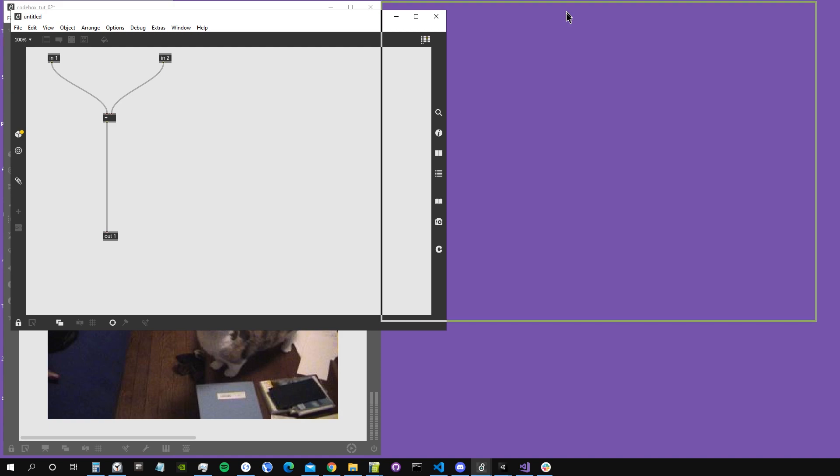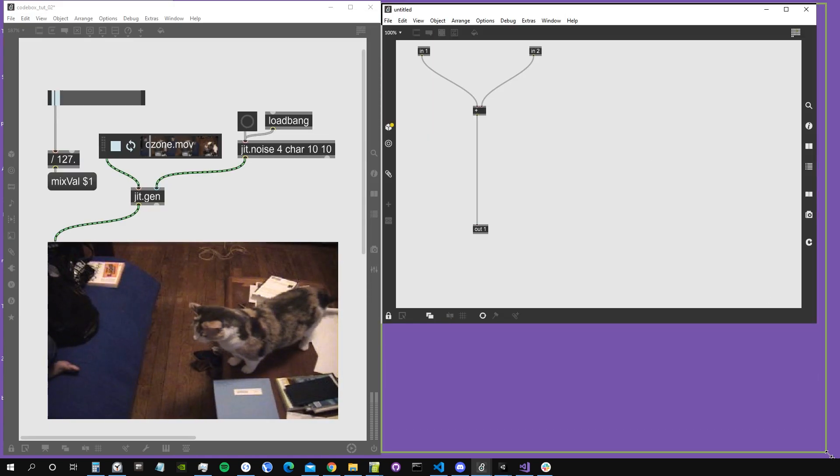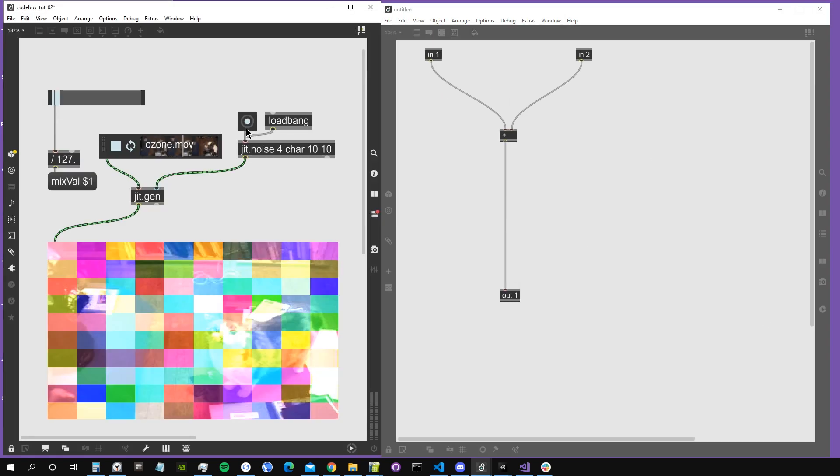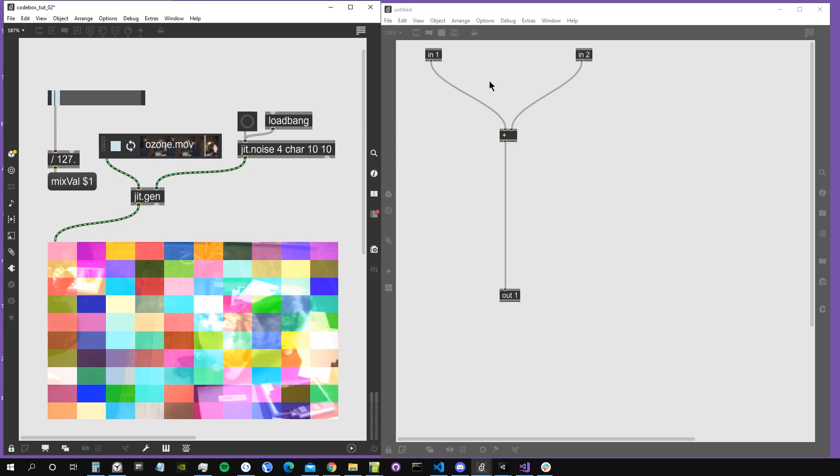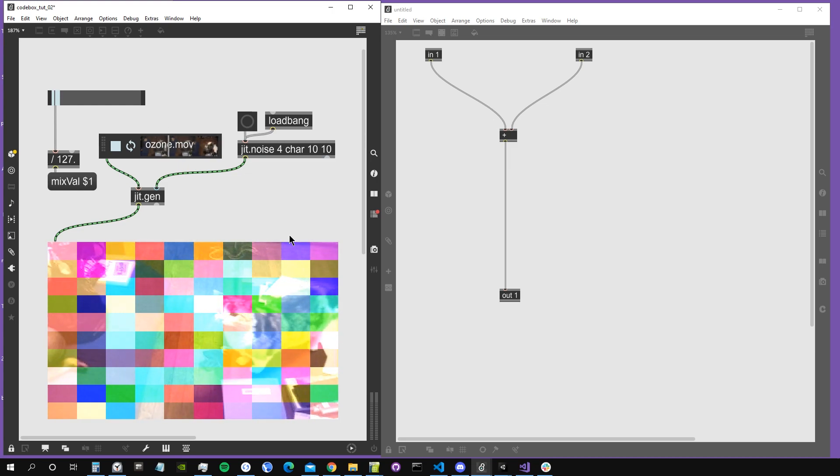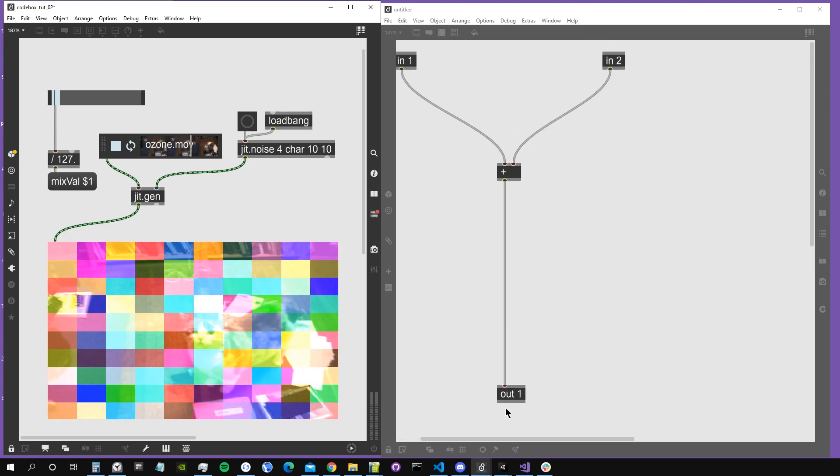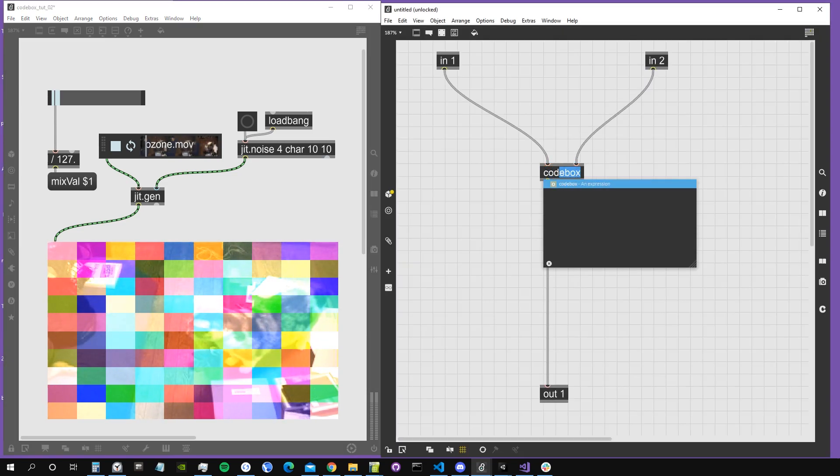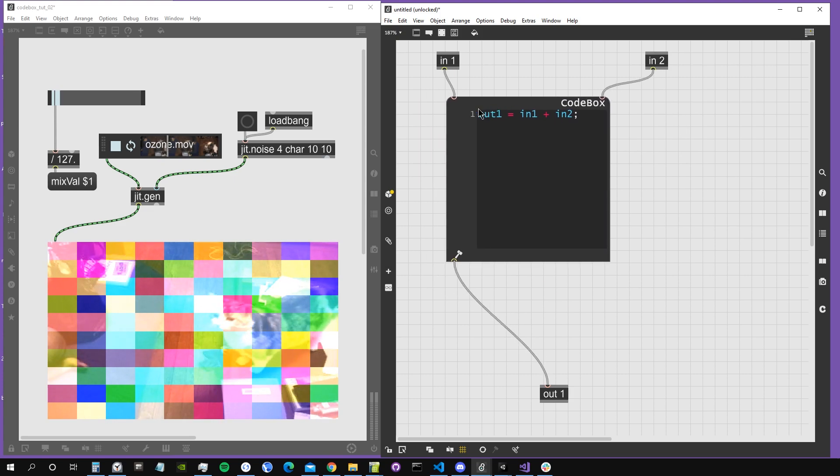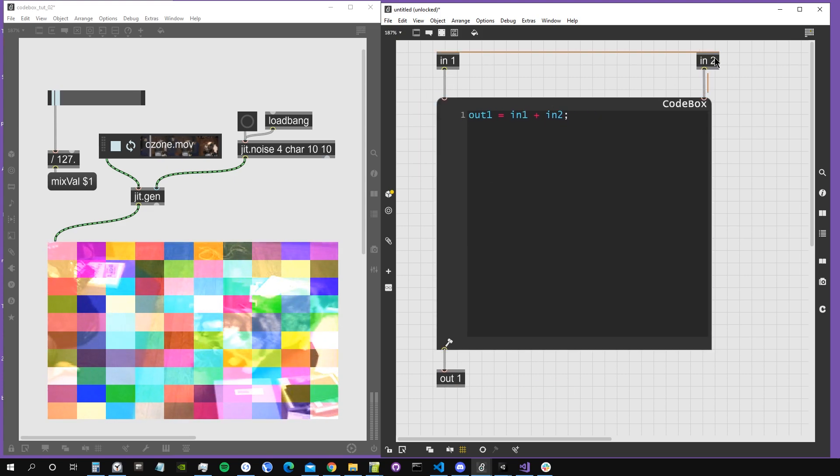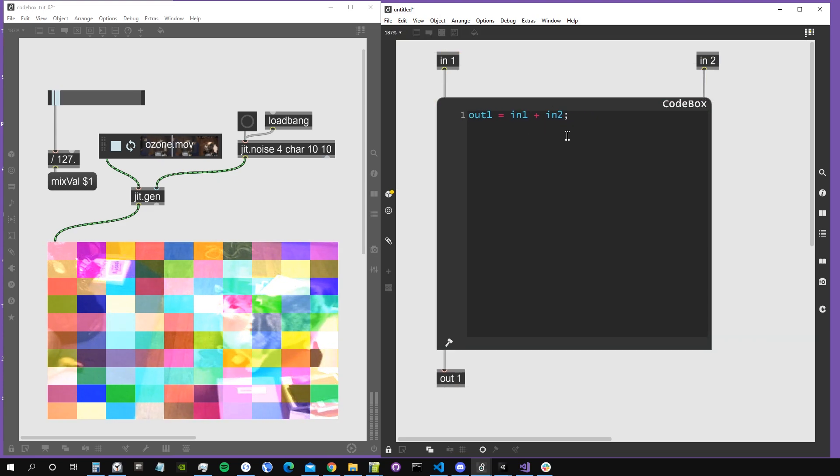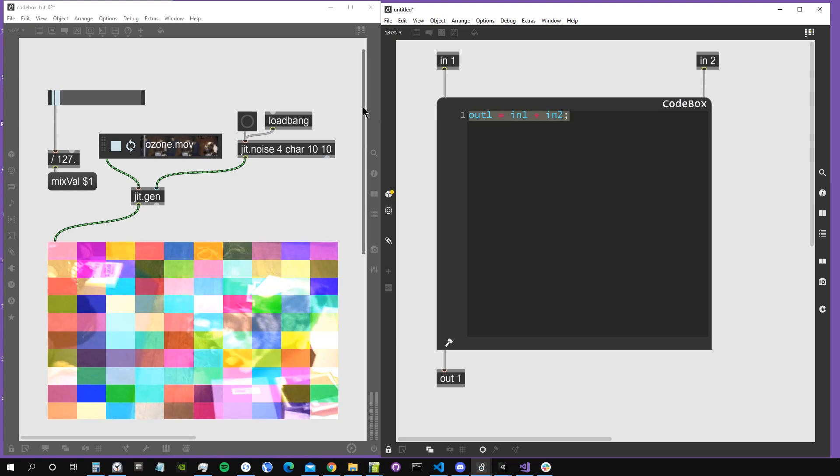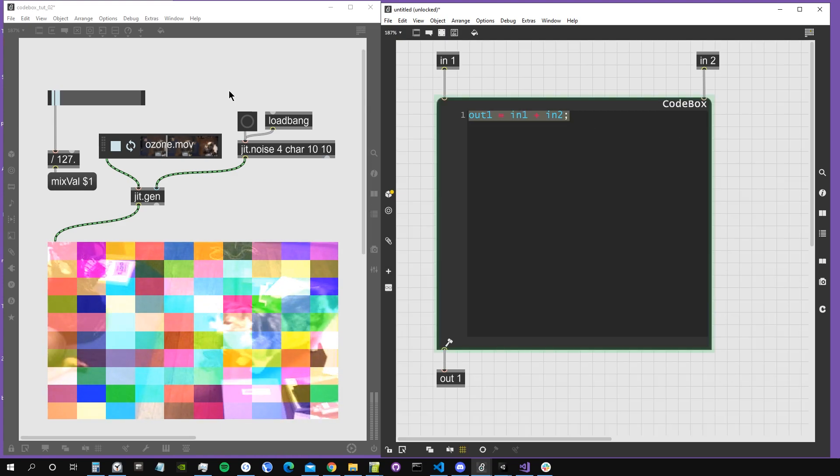If I double click, this is our default jitgen window. It's simply, by default, summing up input one with input two, so the matrices that come in the two inlets. Let's create our codebox object. I will just replace this plus operator with a codebox object, and as we saw, by default it's just summing input one plus input two in codebox as well.